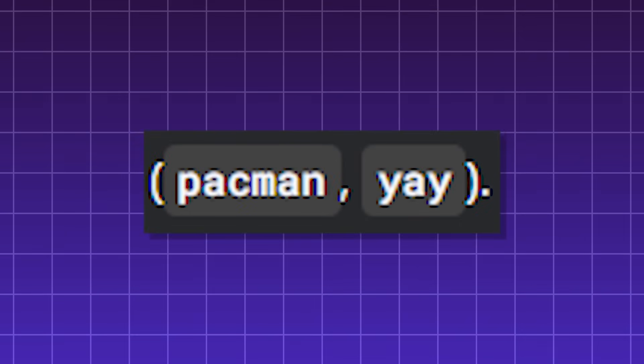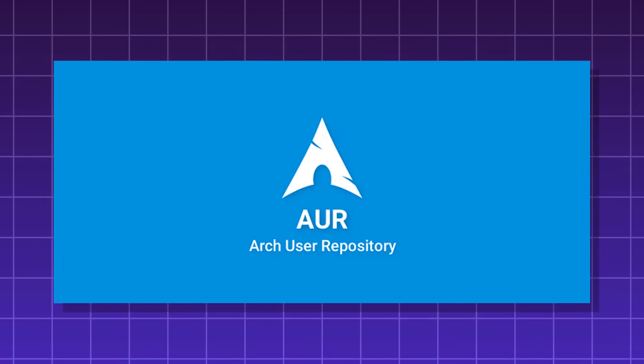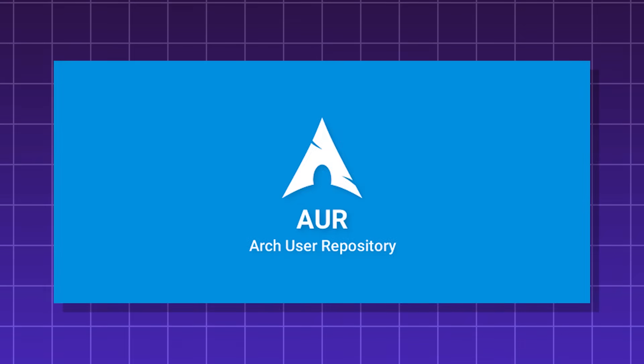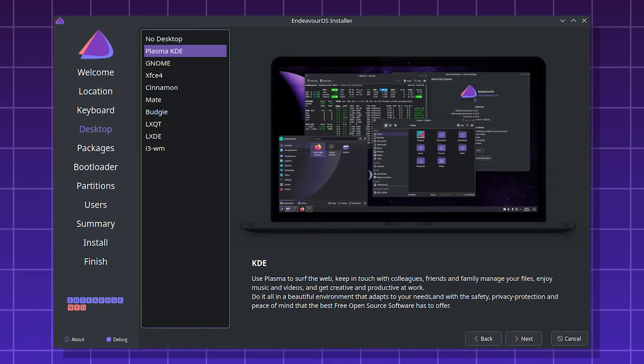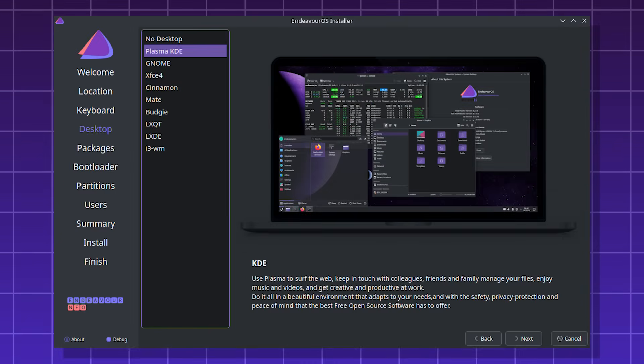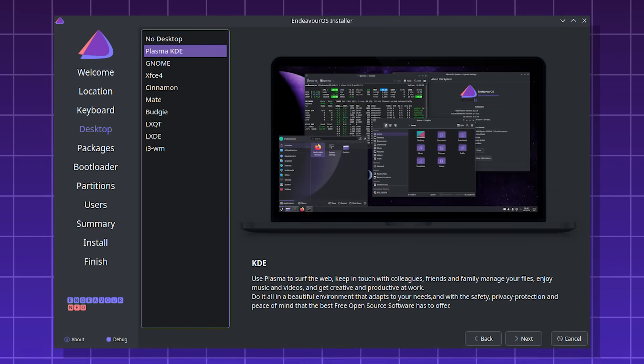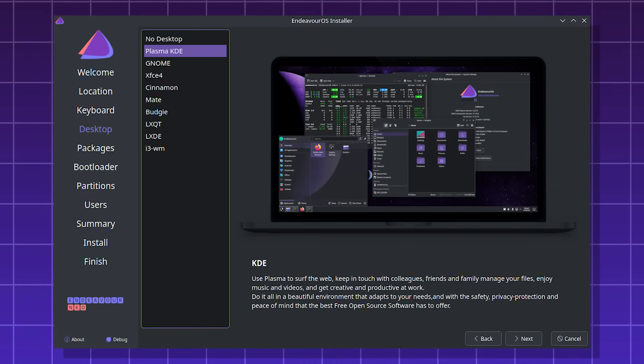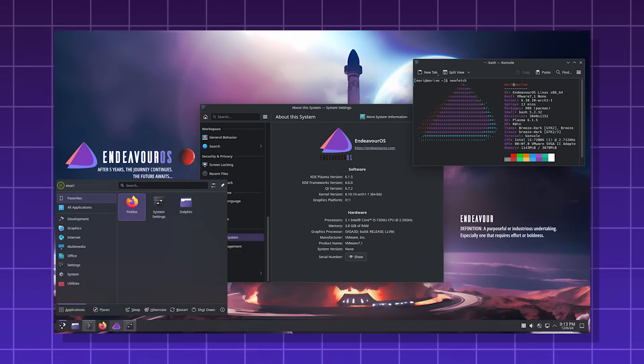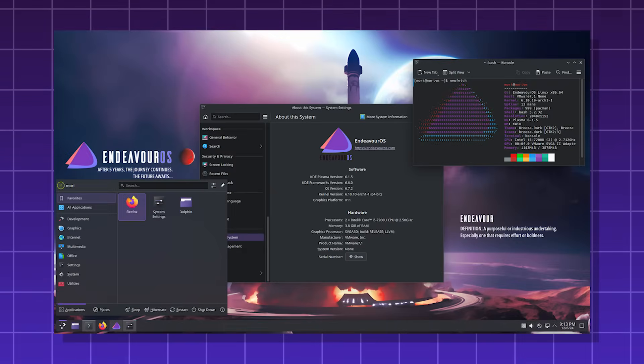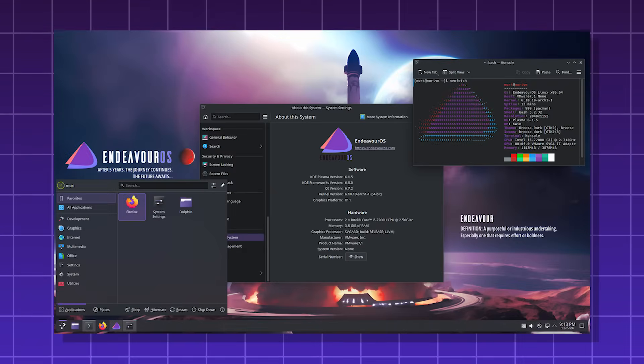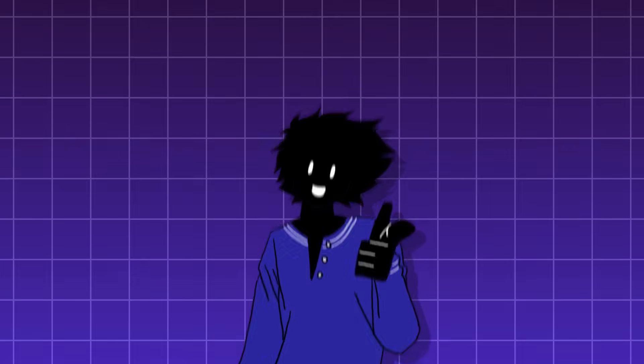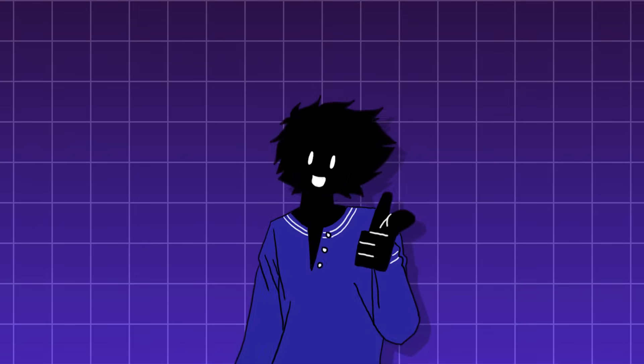You also get full access to the Arch user repository, and it has great gaming and hardware support, as it comes with Steam, Wine, and Proton. It's basically the Arch Linux distro with training wheels. Be sure to share this video, and thanks for watching.